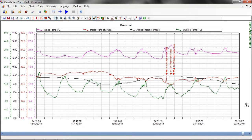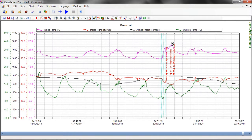Let's now do an example to show how these tools could be used in a real-life application, by taking one of the occurrences where the set temperature exceeded our threshold. We begin by zooming in on the chart to see exactly where the inside temperature has exceeded the threshold.